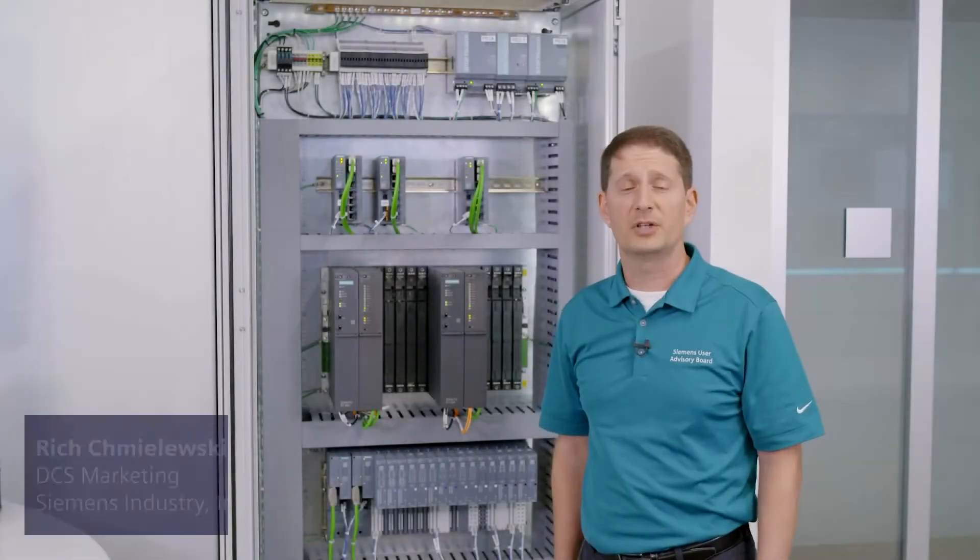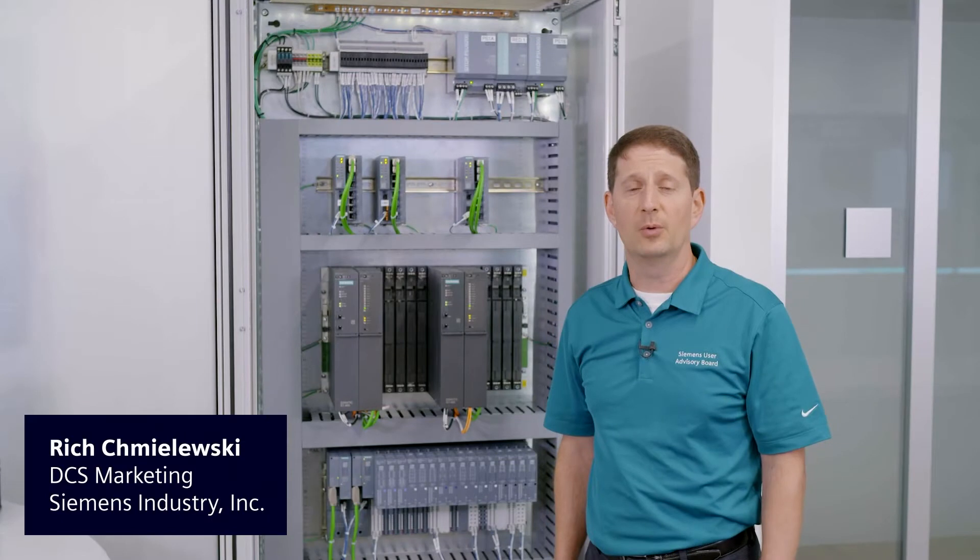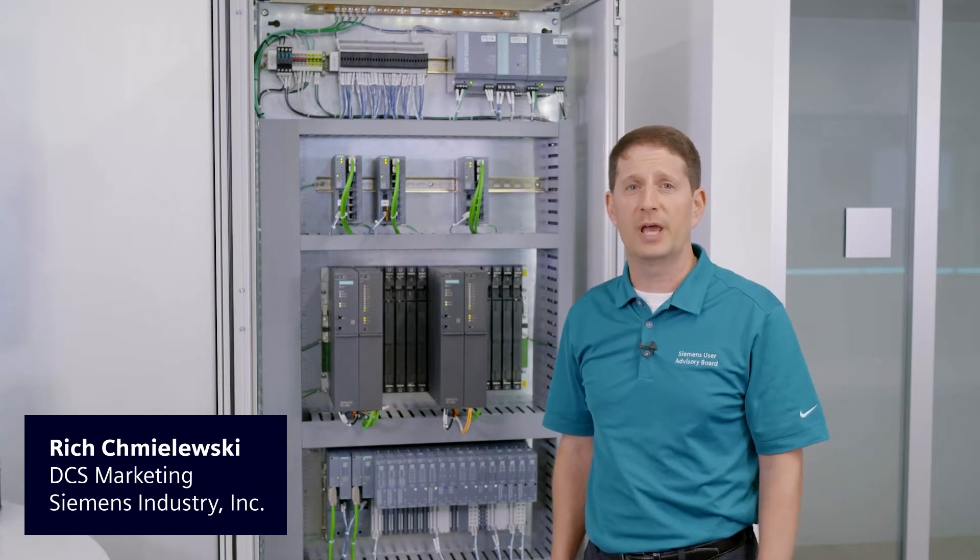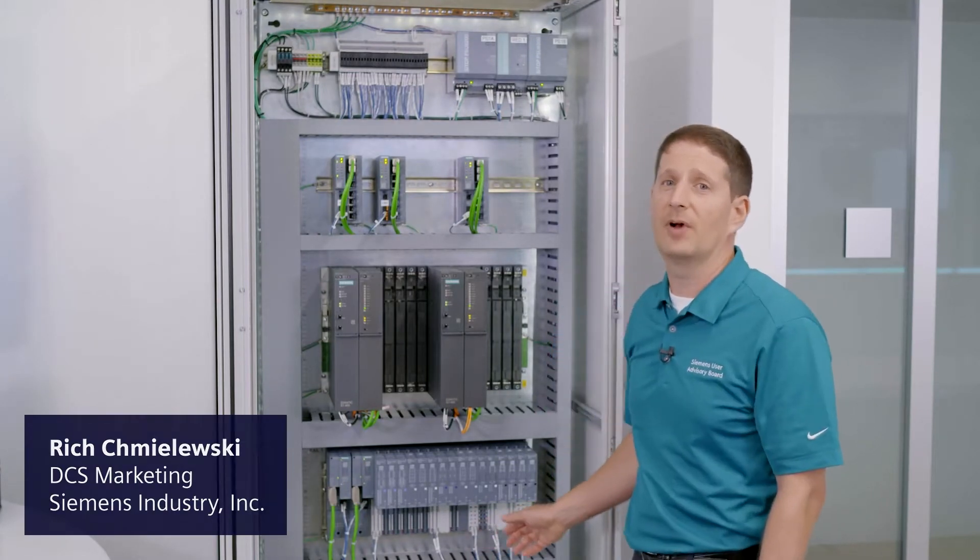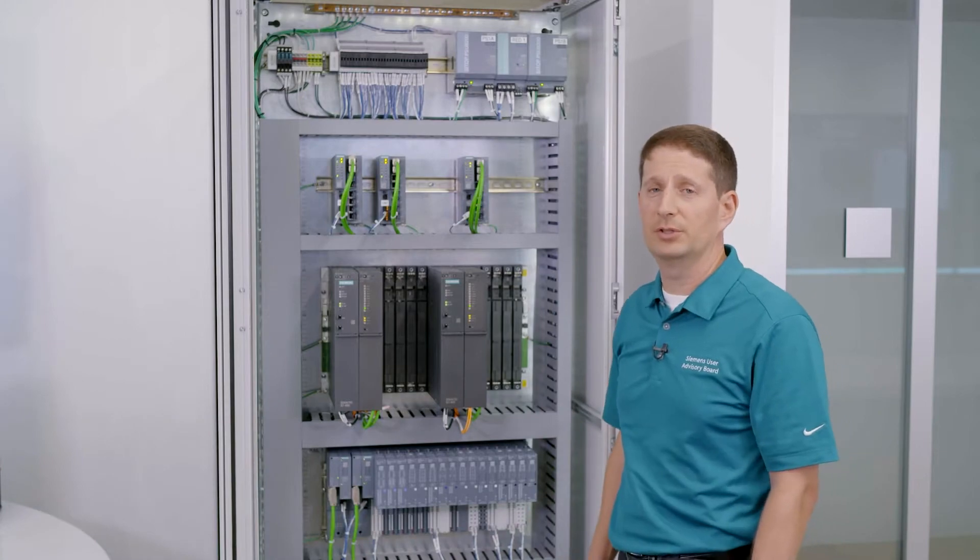High Availability Process Automation I/O. Let's talk about ET200 SP HA. In this rack here, we have a high availability architecture.